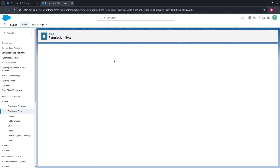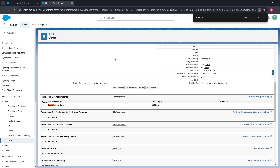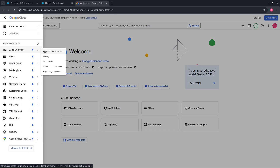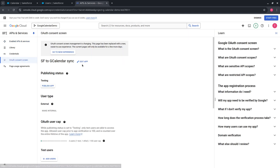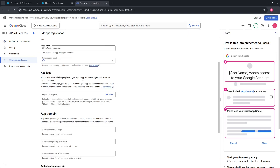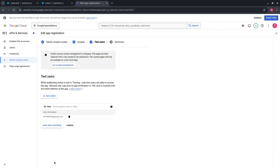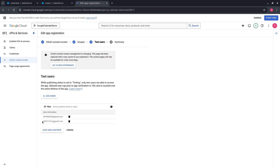Let's test the integration with another user. We should assign them the Google Calendar Demo Permission Set, and also add their Google account as a test user in Google Cloud Console. Go to the OAuth consent screen, press Edit App, Save and Continue, then press Add Users. Provide that user's Google email and press Add. The user is added as a test user. Press Save and Continue.